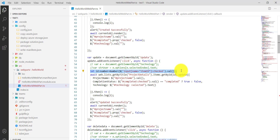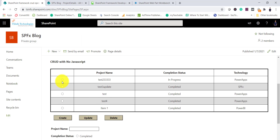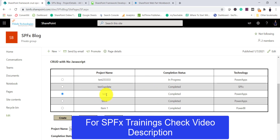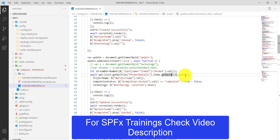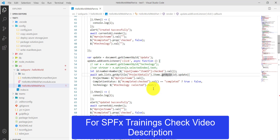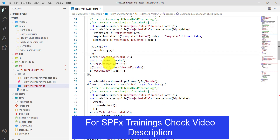For the Update button, we add an event listener. First we get the selected radio button ID — so whichever row the user selected, for example selecting an item populates the form values. Based on that ID we do the update. The completion status is sent as true or false since it's a yes/no field. Then we show an alert and clear the fields.